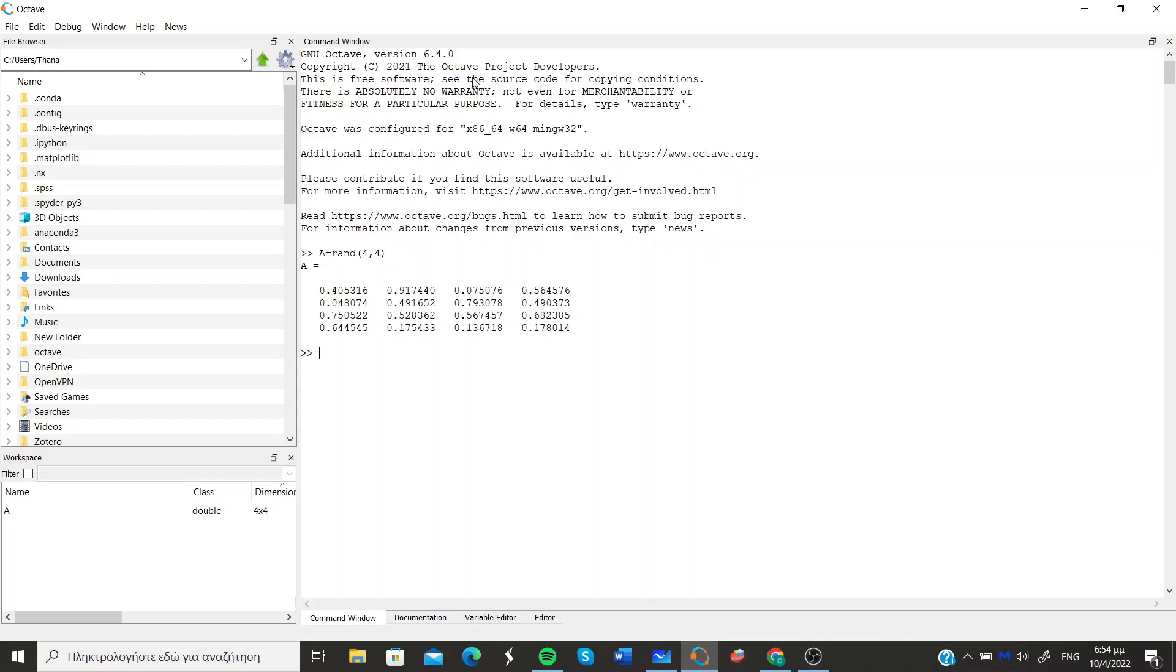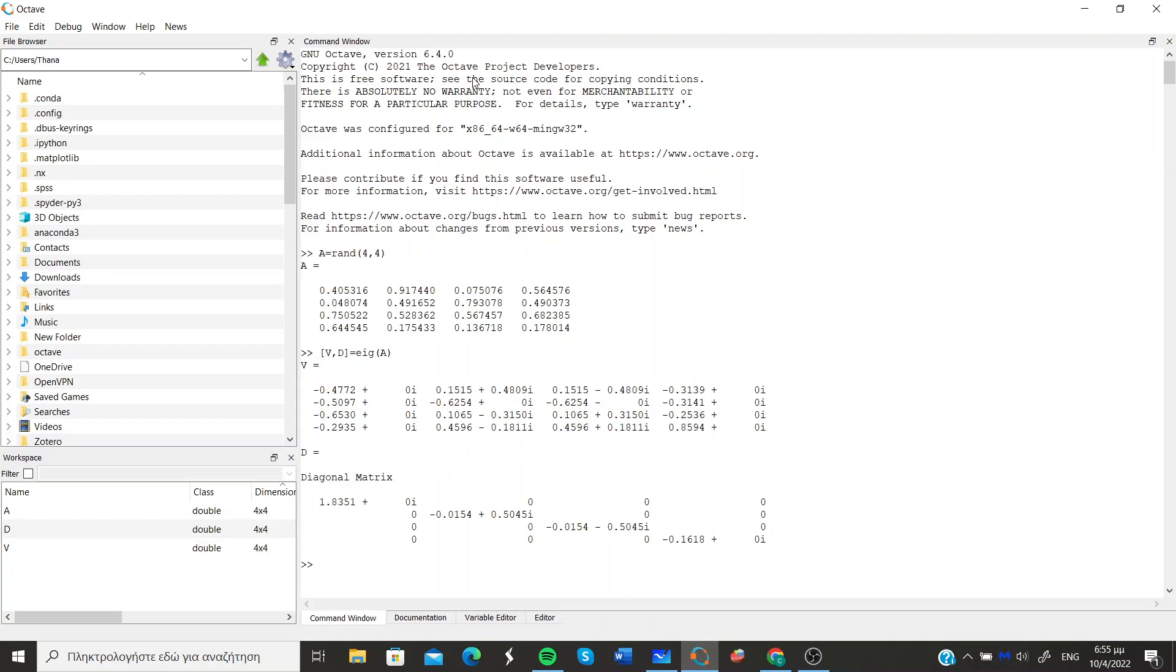So it's a very simple command and it goes as follows. Now you can see that the command is called eig and it requires the matrix that you want to compute its eigenvalues and eigenvectors, and you can see that it produces two matrices as results.